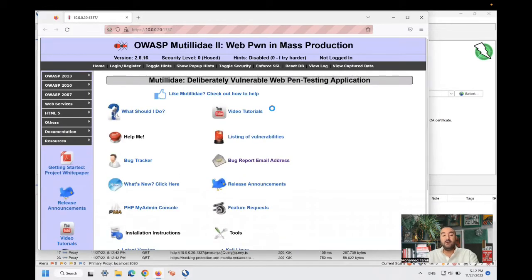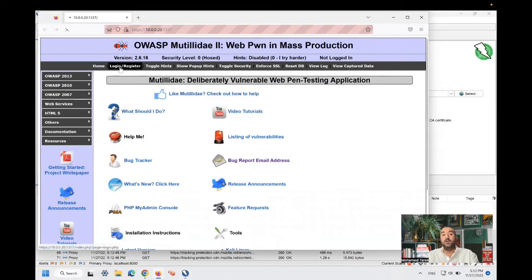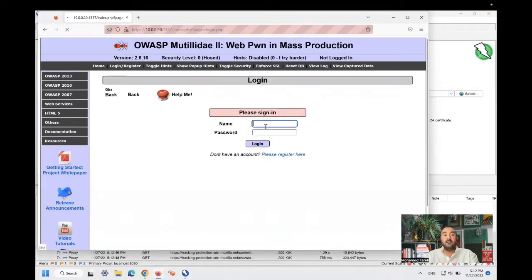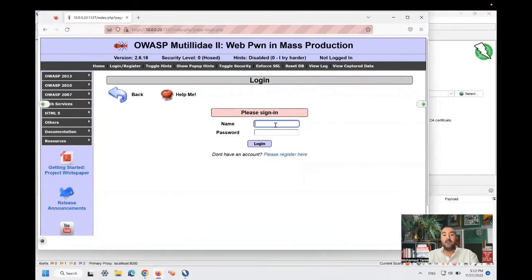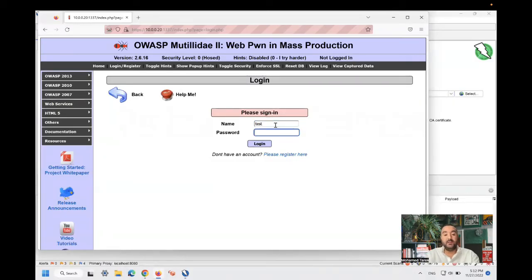Okay, the site is loaded. I will go to login register. I will put random usernames and password. Let's do a test and test one, two, three.